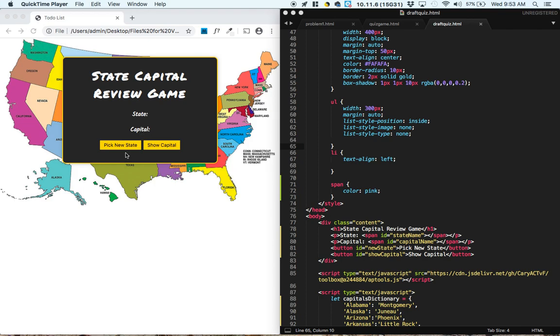So the way it's going to work, this is going to be the finished project. Pick a new state, you click it, it gives you Connecticut, and then you have to guess in your head, what's the capital of Connecticut?